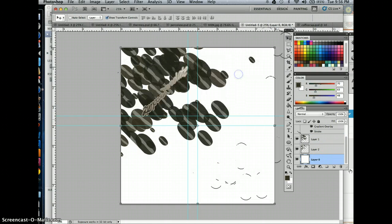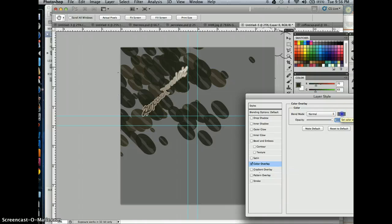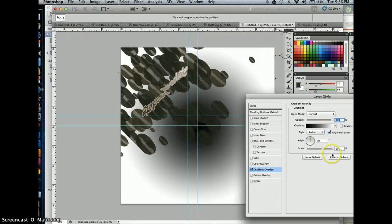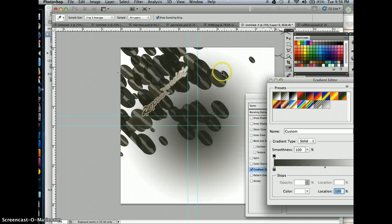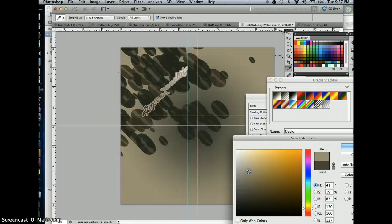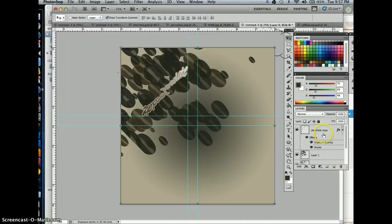If I double-click in the background and I want a solid color, I can just double-click and do a Color Overlay. I think I want to do a Gradient Overlay instead, so I'm going to click in Gradient Overlay. I'm going to choose a style of Radial Gradient because that makes sense with this design since I have a radial balance. I'll select some colors from the coffee beans themselves, lighten it up a bit, and hit OK. That's looking pretty good.